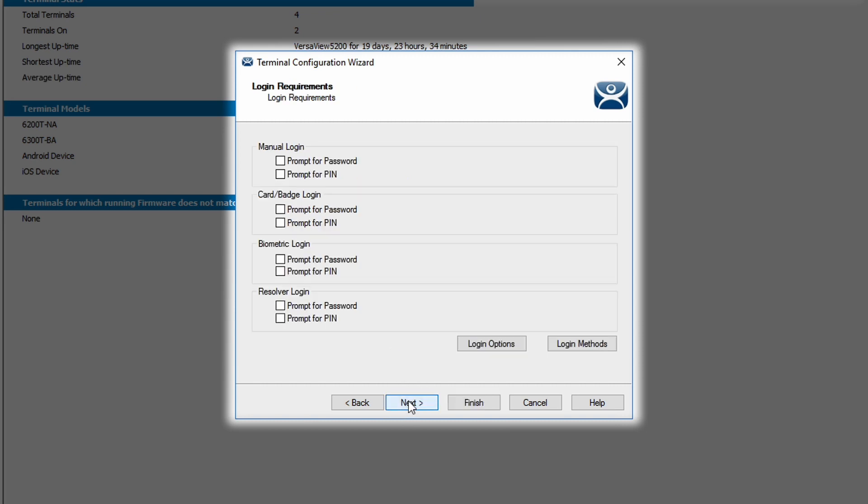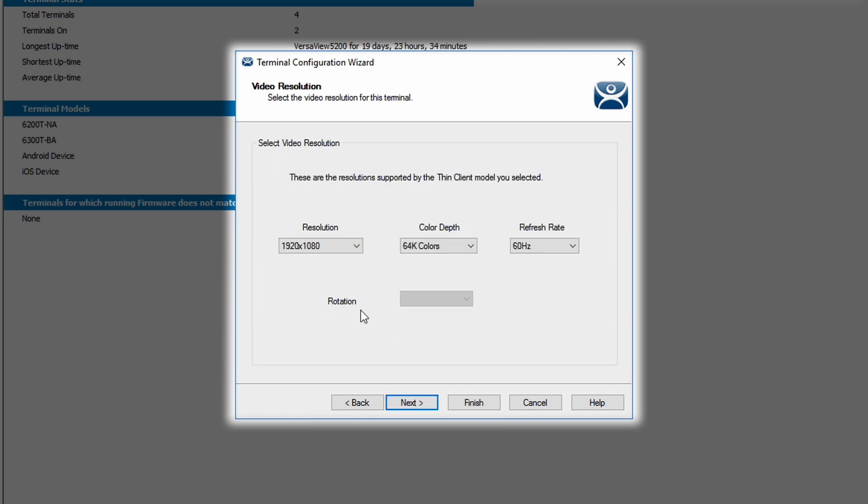Clicking next again will take you to the login requirements. These are extra layers of authentication depending on how you want your terminal to function in your environment. I click the next button again and I'm presented with the video resolution that I'm going to assign to my new terminal. The information in this window is limited by the hardware that you've selected at the very beginning of the terminal configuration wizard process. So there may be more or fewer choices in these dropdowns depending on what hardware you selected. I'm going to stick with the default settings for our demonstration today.